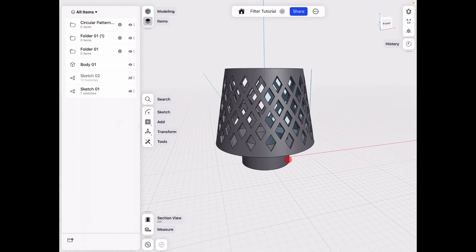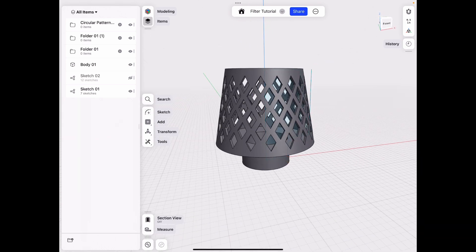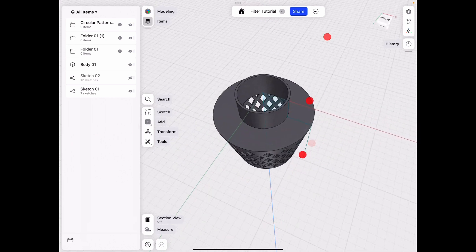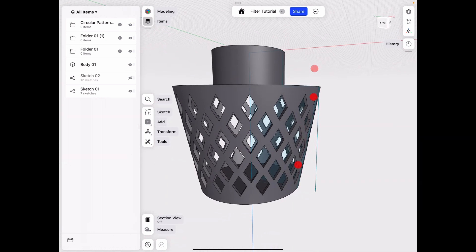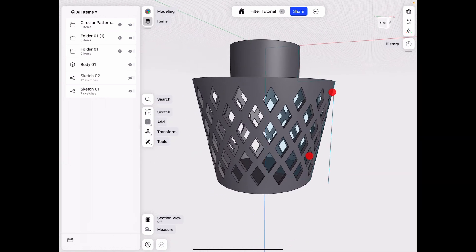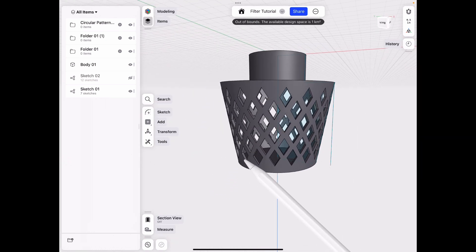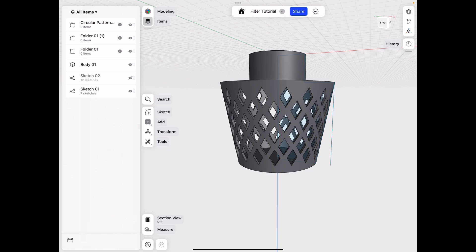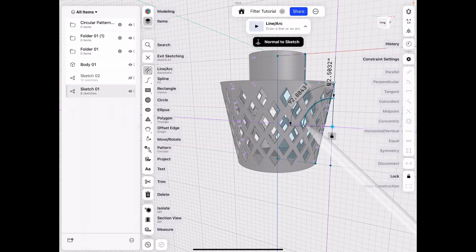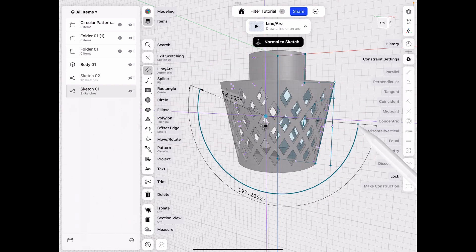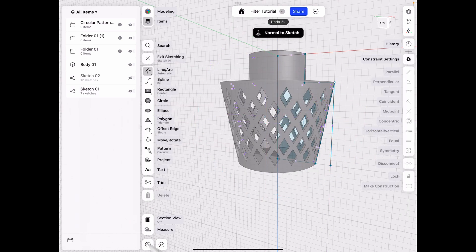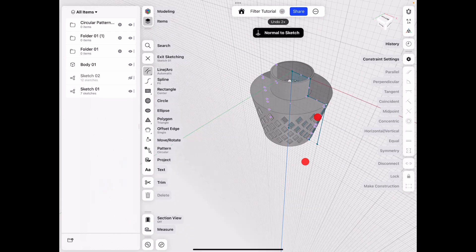But yeah, this is basically a filter. And you can also do the same process for a sieve. Like let's say if it's a rounded shape. The only thing is instead of doing it around, you would be doing it across for the pattern. So just something to keep in mind.